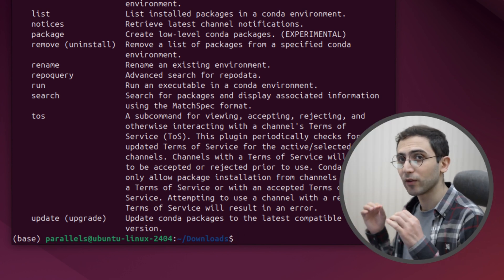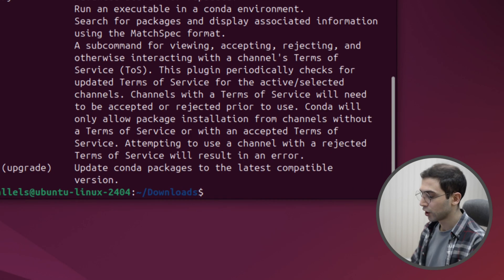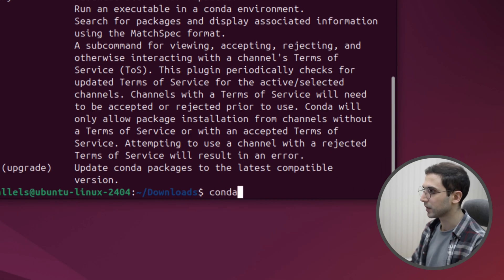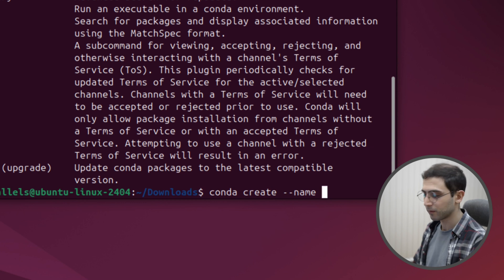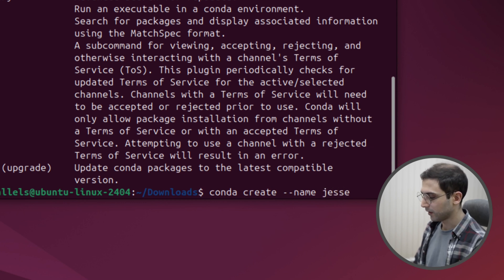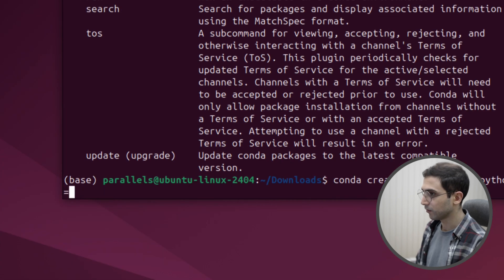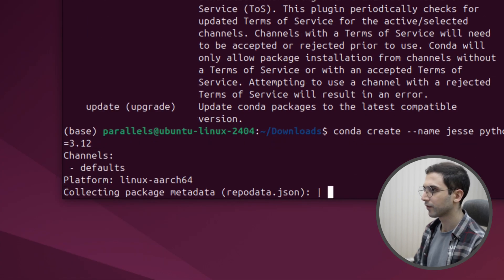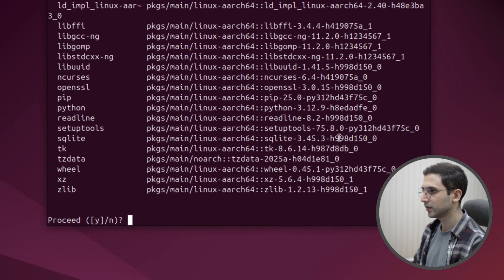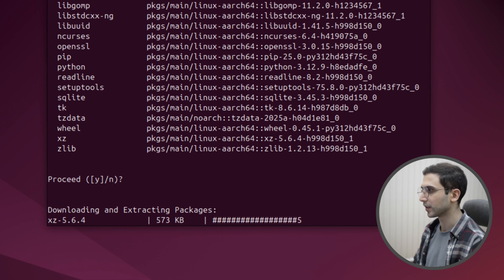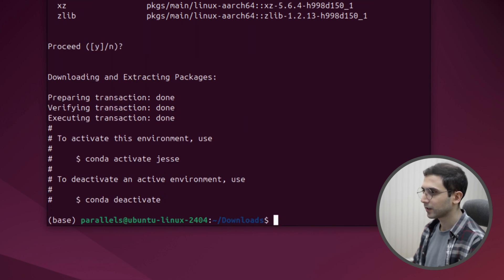Now we need to create our very first environment for Jesse. To do that, I'll say conda create --name and I'm going to go with a name such as Jesse — this could be anything. Then I'll pass the Python version to be 3.12. It's asking for confirmation, so press enter. We're going to have to wait to download the Python version that we asked for. All right, we're done.